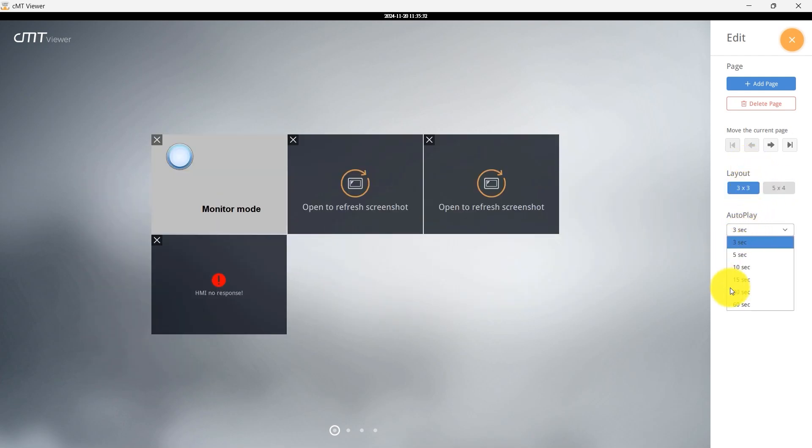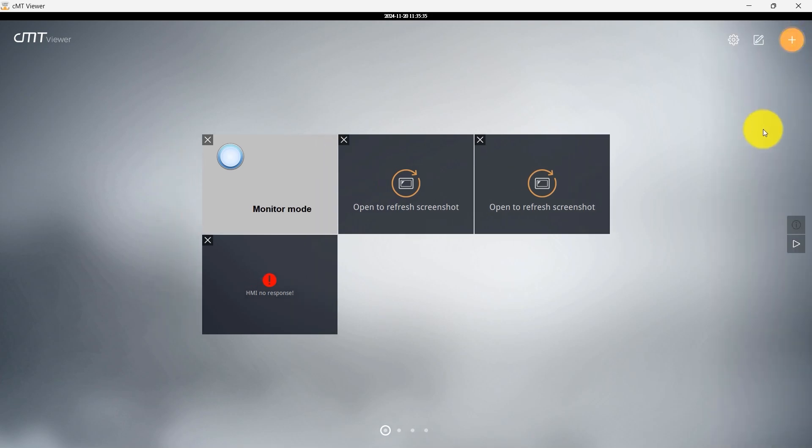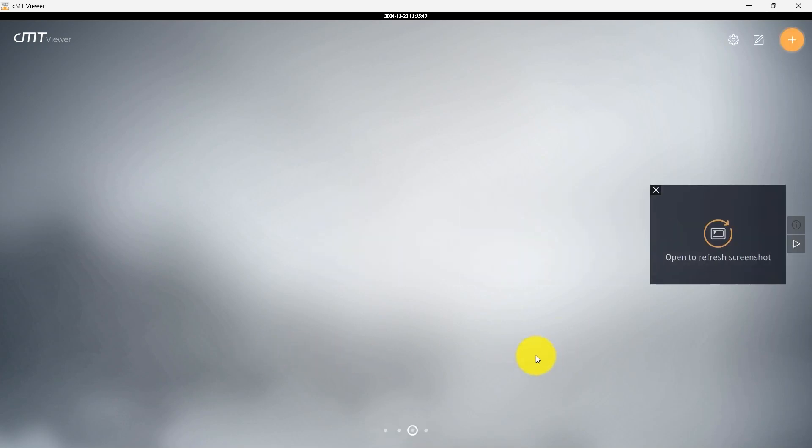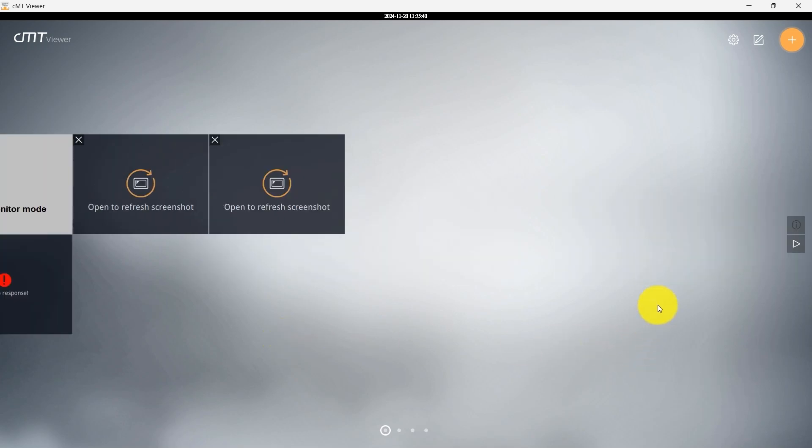You can also set the interval time for Slideshow mode from the Autoplay drop-down menu. To start the Slideshow, simply press the Play icon. If you want to stop the Slideshow and return to Edit mode, just press the Stop icon.